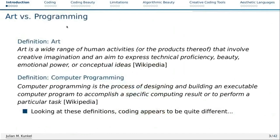So now let's compare this a little bit with programming. What is programming? It's a process of designing and building an executable computer program for a specific computational result or to perform a particular task. If you compare those two things, there's maybe one word that might remind us of art, which is 'designing.' Art and designing seem to have a little bit of compatibility, but in general they are very disjoint.